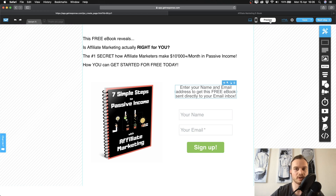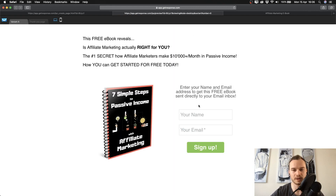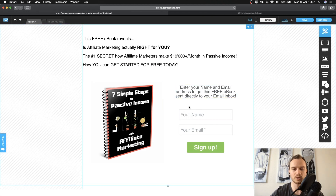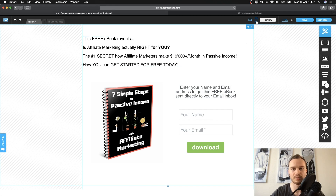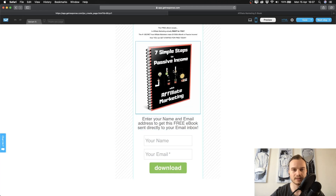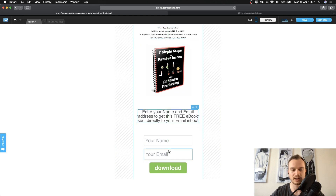You can always preview what you've done by clicking preview up here, and then you'll see how it will look for visitors — they can enter their name and email address and click sign up. Once you're happy with how it looks, you can also change the button text to 'download' or whatever you need. Make sure to also check the mobile version by clicking the little mobile phone icon up top. You may need to adjust elements since text or images can appear too small or too large on mobile.